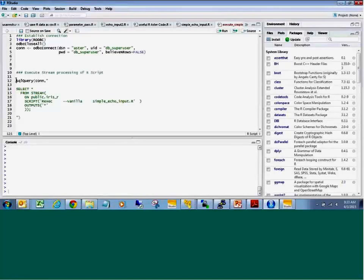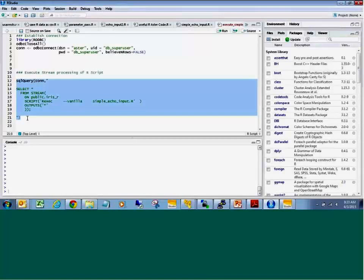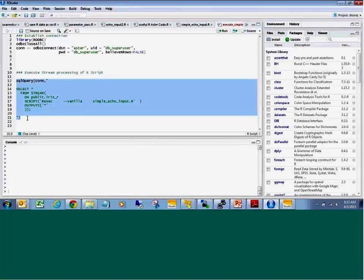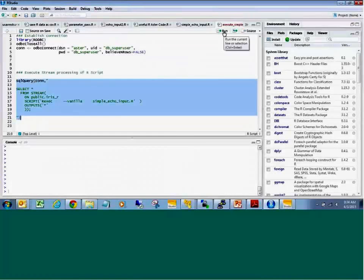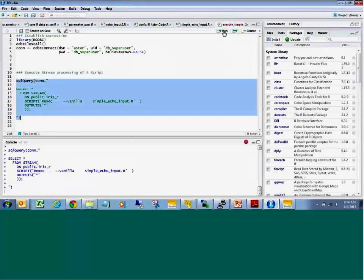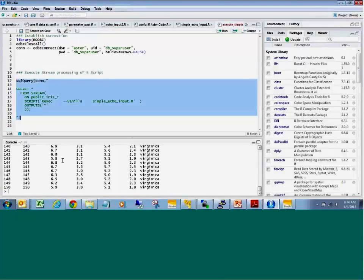Everyone who has put their hands in R tends to recognize the IRIS data set, and so here all I'm doing is echoing from one Aster table — pulling data from one Aster table, processing it through the stream interface, and executing an R function in database. I've decided to bring the results to screen because I want to see what I'm doing as I'm prototyping and testing. I could change this code and send it to an Aster table or some other direction, but in this case I want to bring it to the screen to test it out.